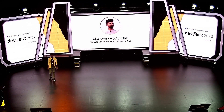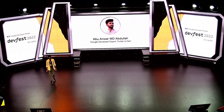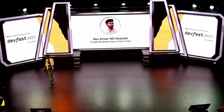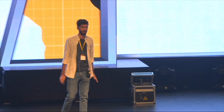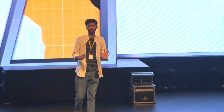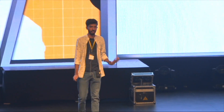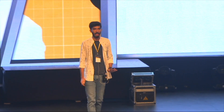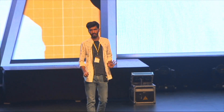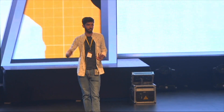Thank you guys for inviting me. I'm glad to be here. So before I start, let me ask you a simple question. How many of you guys are already familiar with Flutter? Just raise your hand.